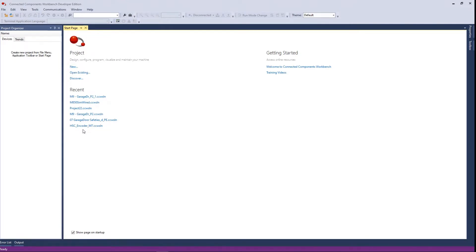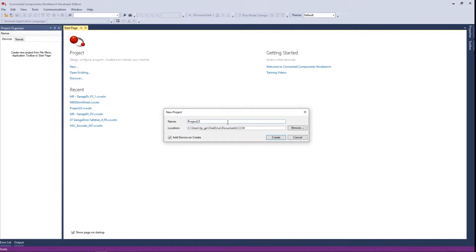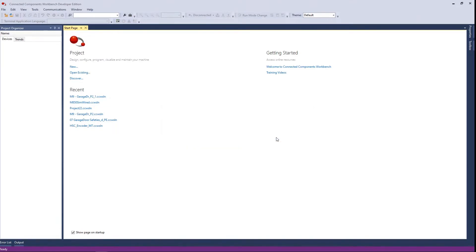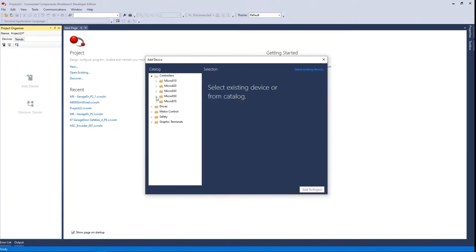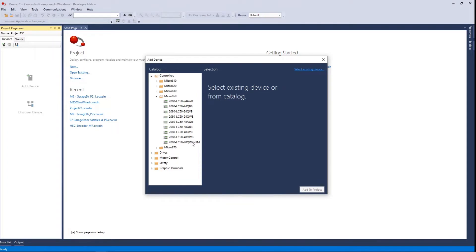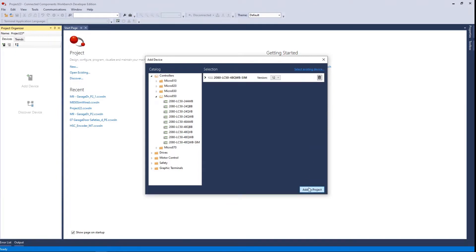We're going to create a new project — ignore the recent projects list. If you have a new install of CCW you won't have any recent, so pick 'New.' I keep the default project name since I'm not saving these. Click 'Create' and you'll pick a controller. It has to be an 850 because there's only one simulator. This simulates the processor and also the IO modules — that's what's so cool. There's only one controller model and it has the dash-sim suffix. You have to pick that one.